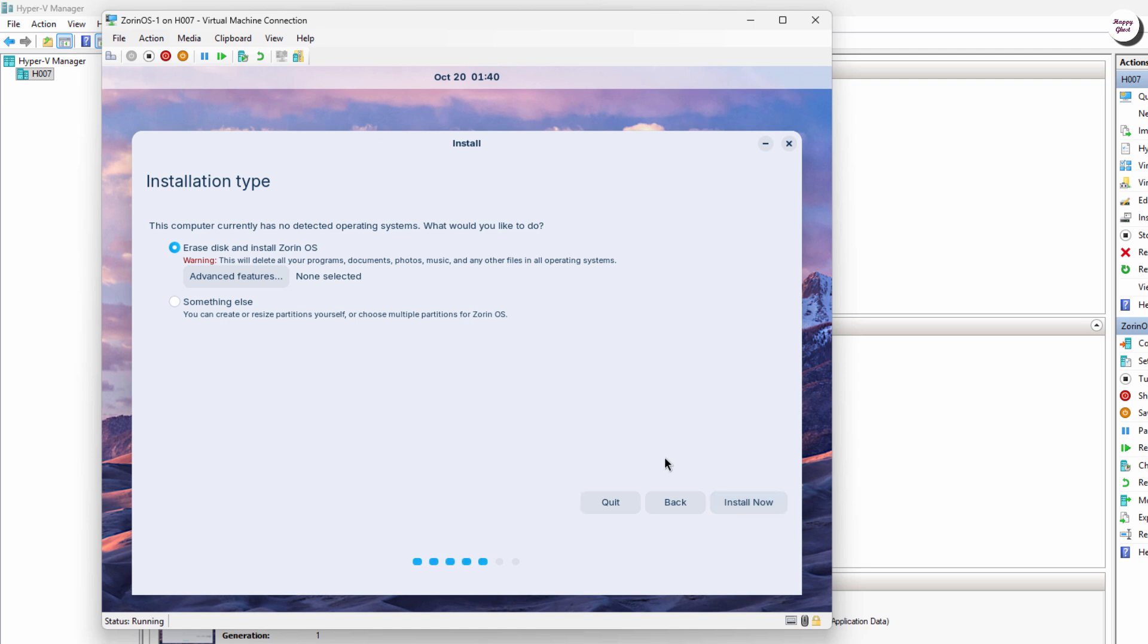Next, select Erase Disk and Install Zorin OS. Then click Install Now to proceed.